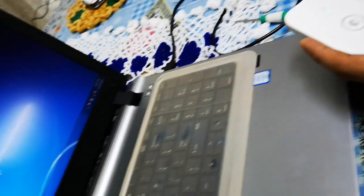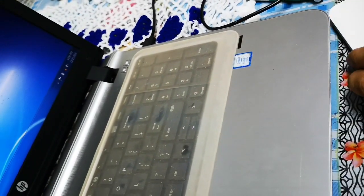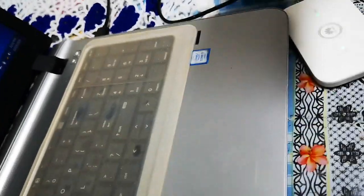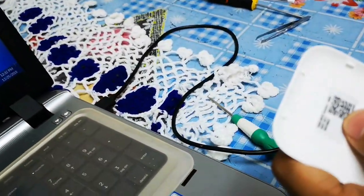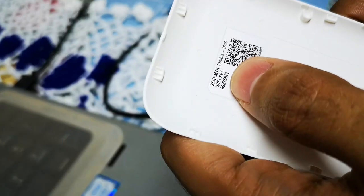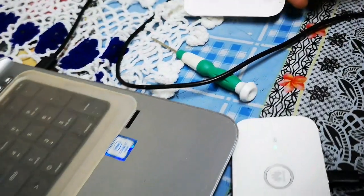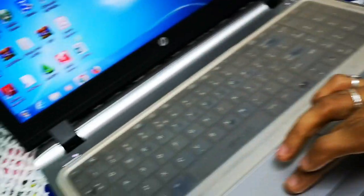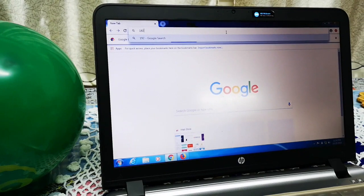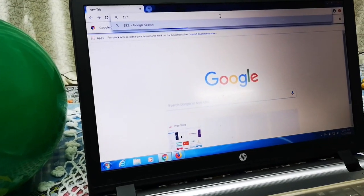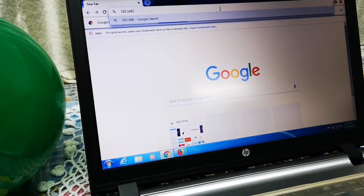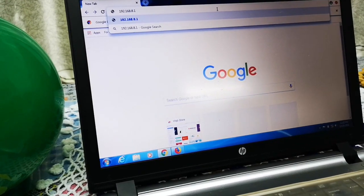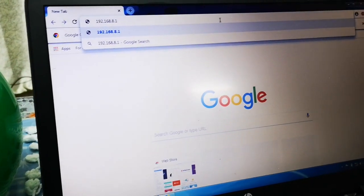So the default password has been reset. As you know, the first time it comes with a default password written underneath. This is no longer the password. The password has been set to zero. So we need to set up our own password. This is the IP address: 192.168.8.1.